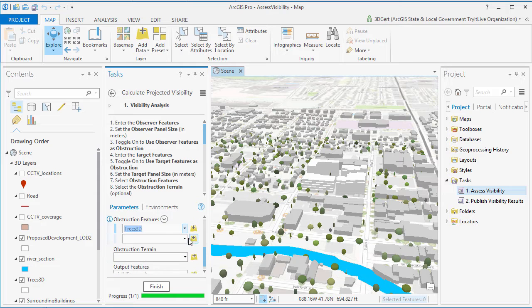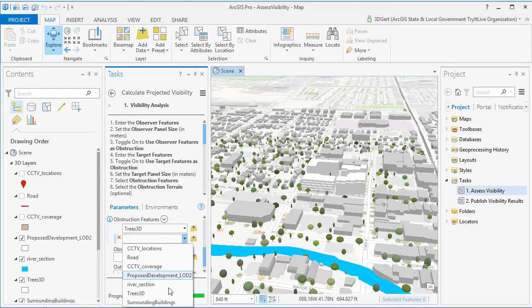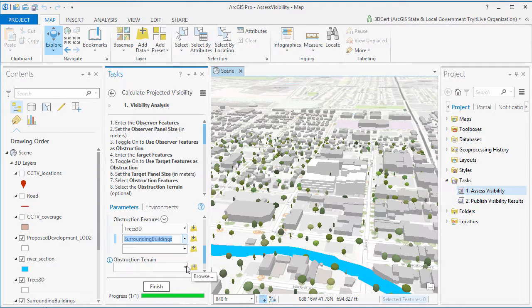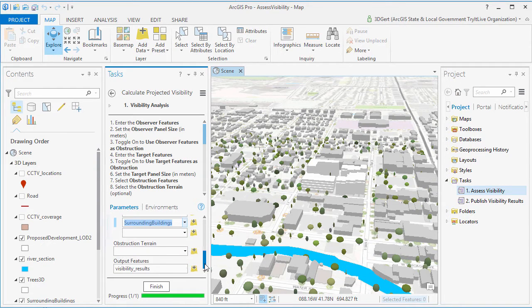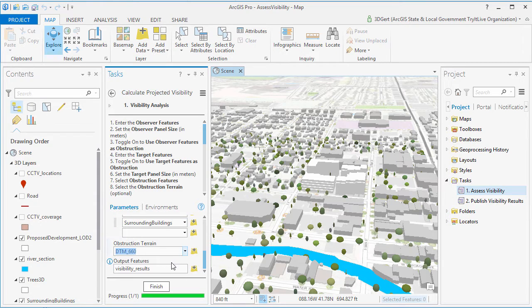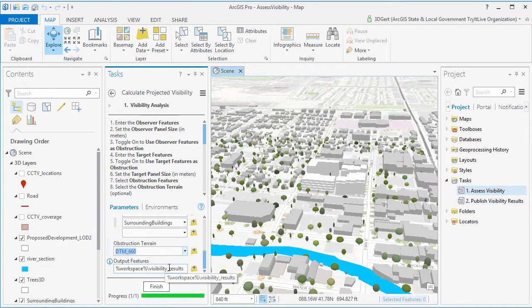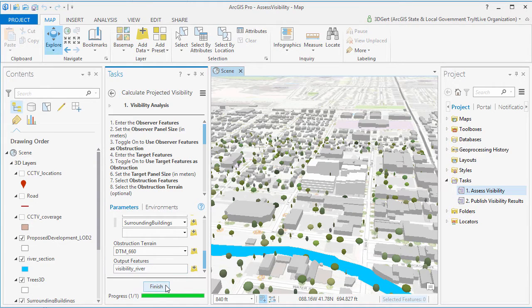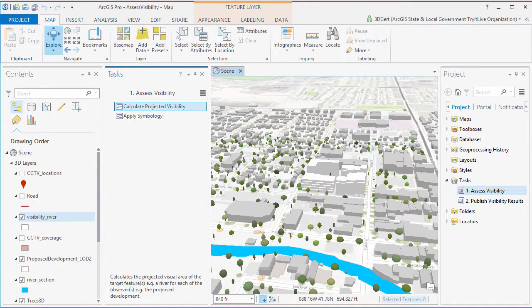Because the smaller the panel size, the more accurate the analysis will be, but the longer it will take to calculate visibility. And then you set your obstruction features, which are features that can block visibility, such as the surrounding buildings, the trees, and the terrain.